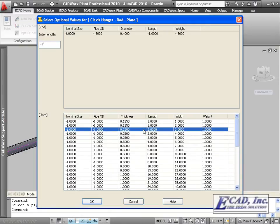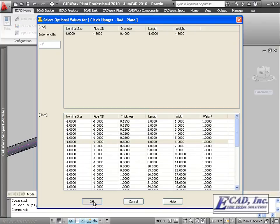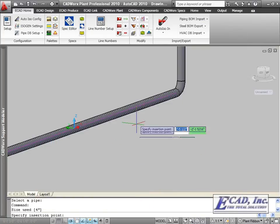For items with multiple sizes available, we are prompted to select from a list. The list contains the items and the available sizes for each item. Next, we are prompted for an insertion point.